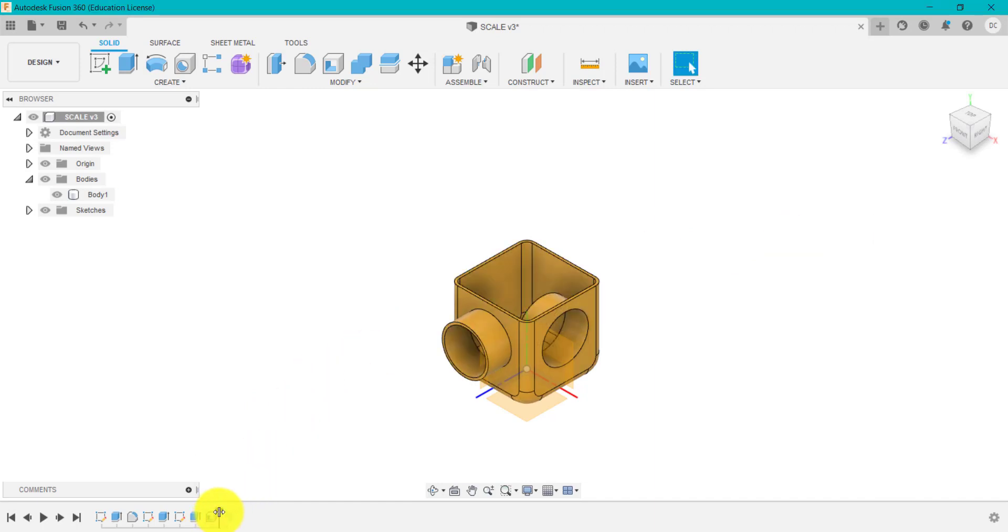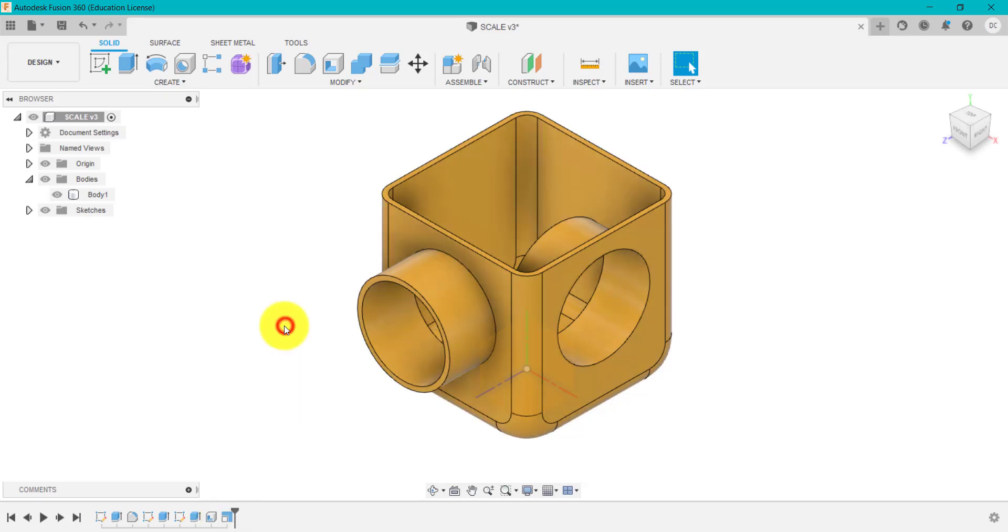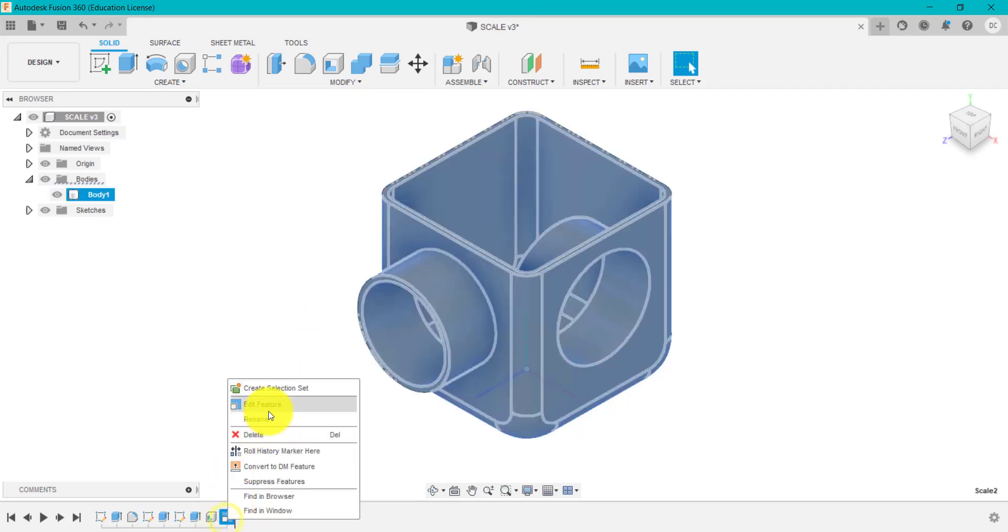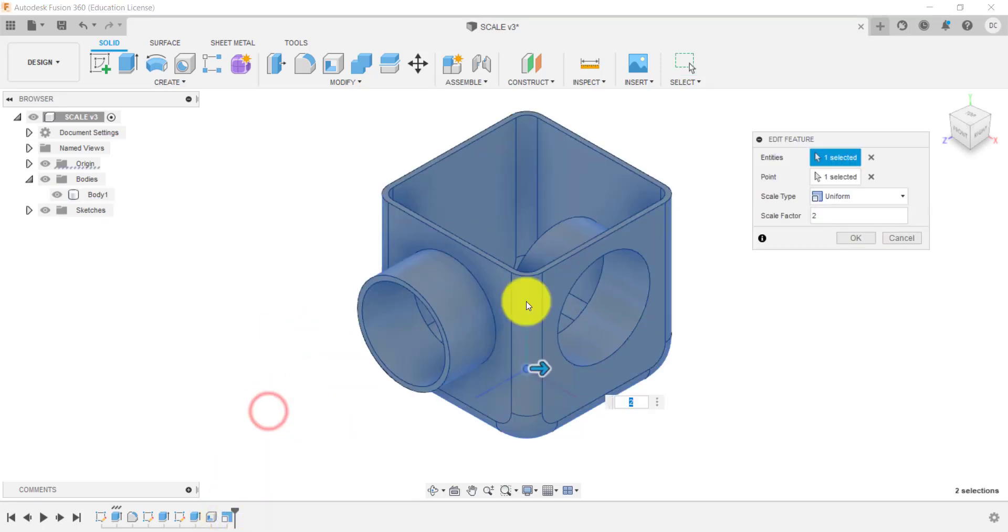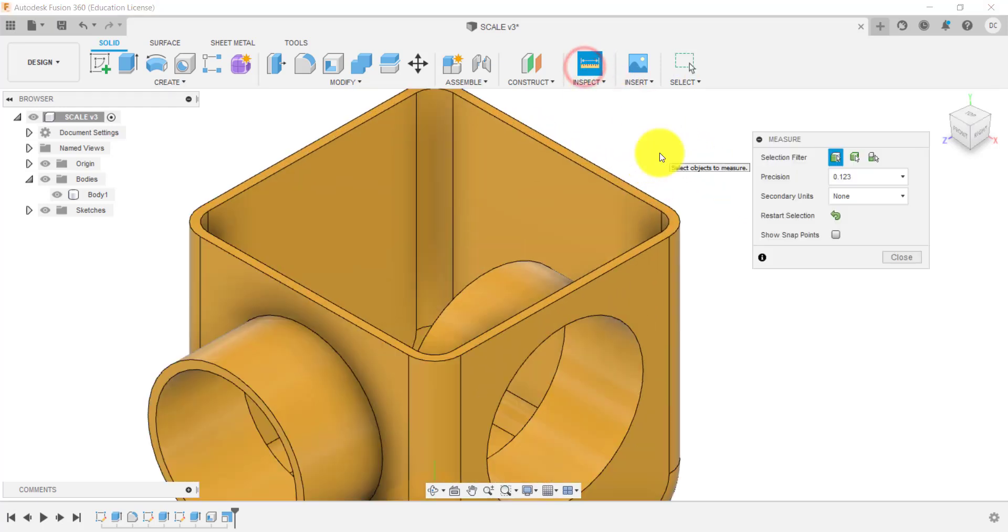And therefore we might want to obviously scale that up. And we've scaled that up twice, so that's twice the size. If we now go into measure.